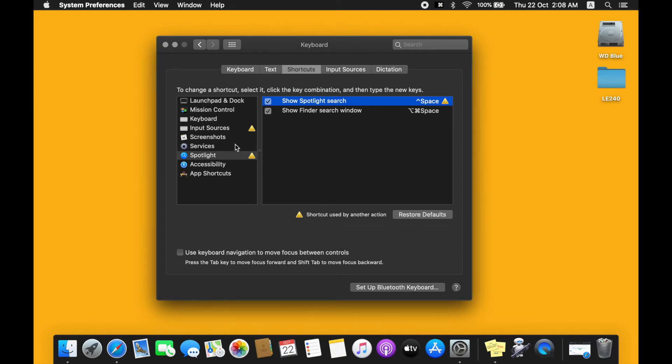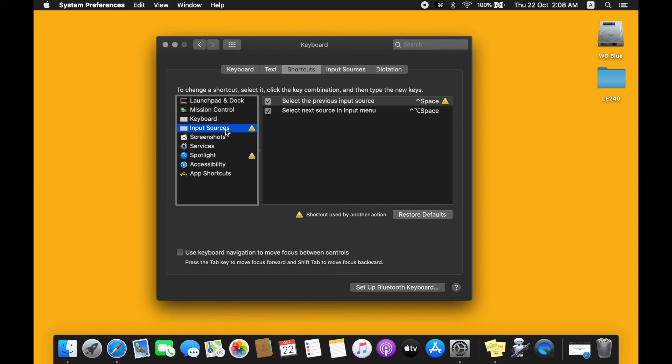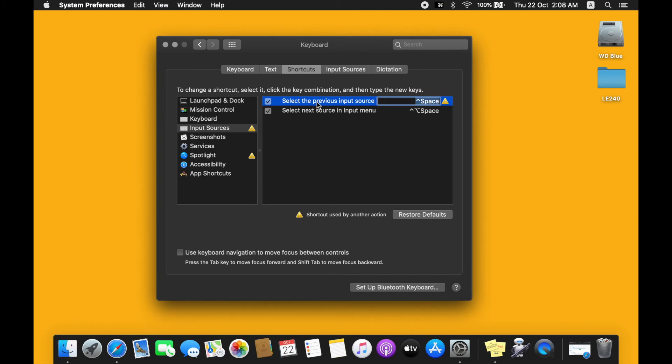It's just that we are going to change the input sources keyboard shortcut later on. Then we'll do the same thing. We'll select the first row and press Enter.